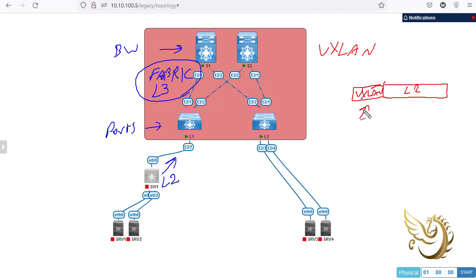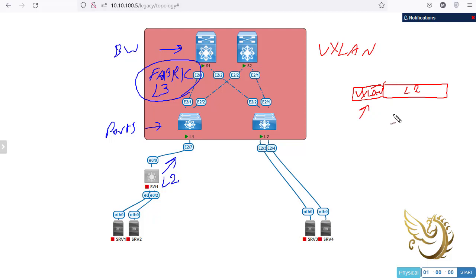When you have this, you can think of many similar technologies. For example, dot1Q or QNQ, which adds two tags to the frame received from the tenant, ensuring only the intended recipient reads and forwards the frame. You can also think of MPLS VPN, QNQ, GRE tunnels — all of these add something to the frame and send it to the other side.